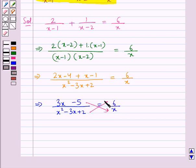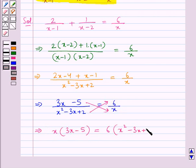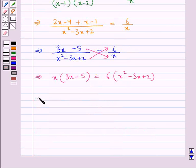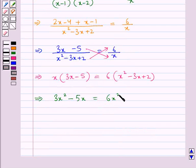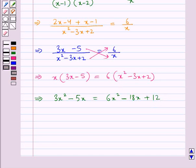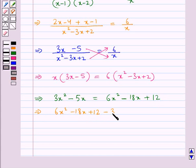Now we would cross multiply. This gives us x into (3x minus 5) is equal to 6 into (x squared minus 3x plus 2). Expanding, we get 3x squared minus 5x equal to 6x squared minus 18x plus 12. Rearranging, we get 6x squared minus 18x plus 12 minus 3x squared plus 5x equal to 0.